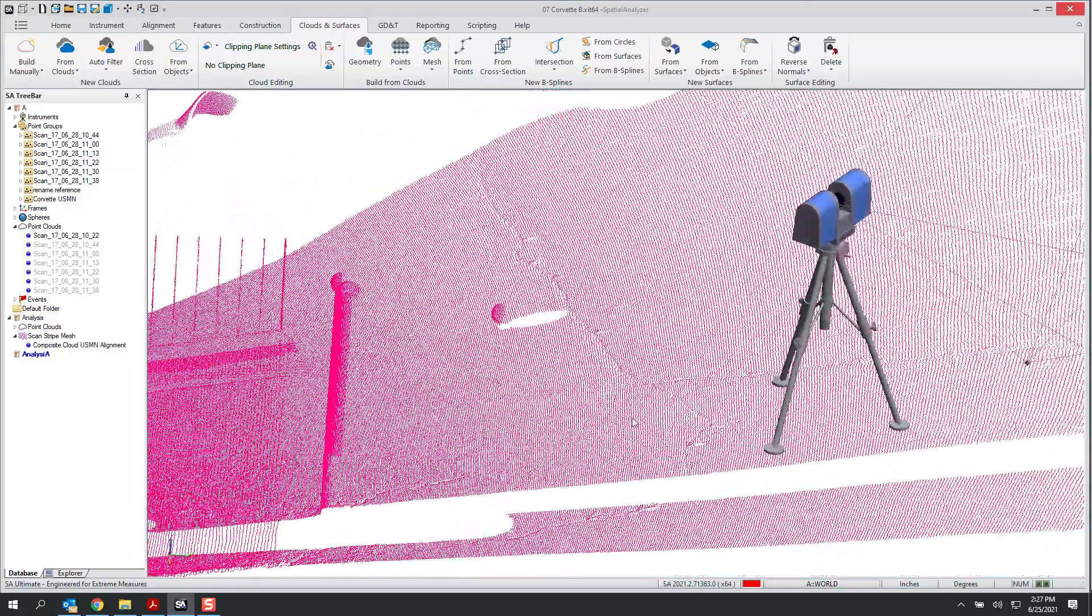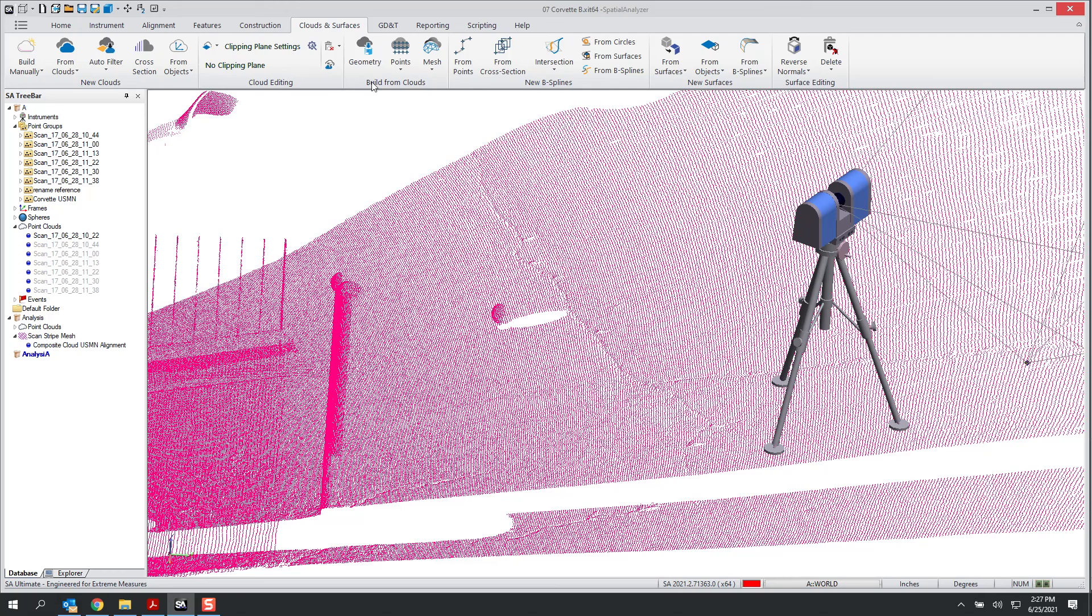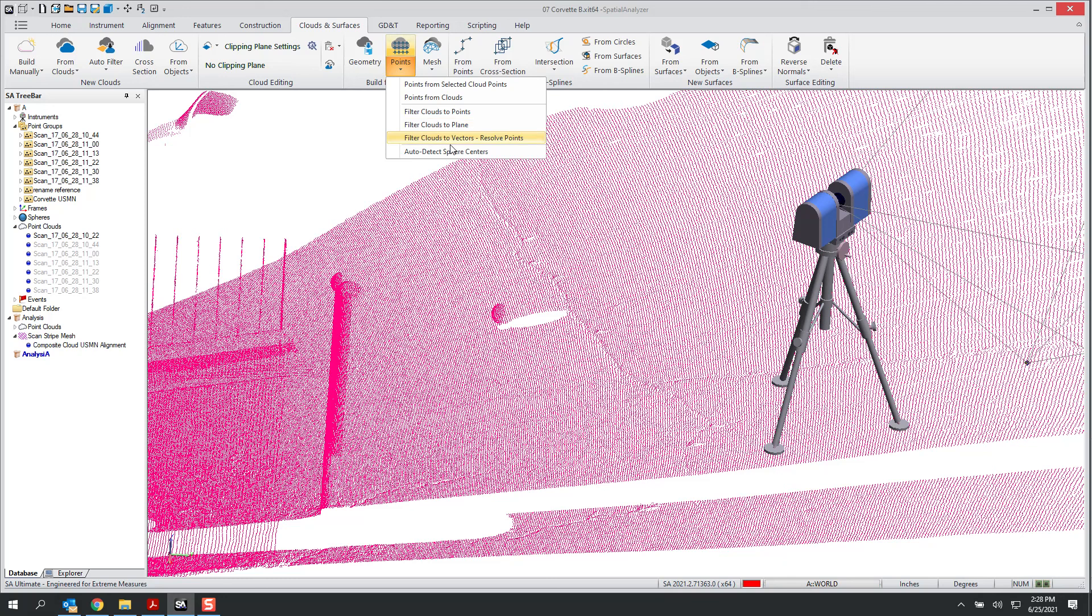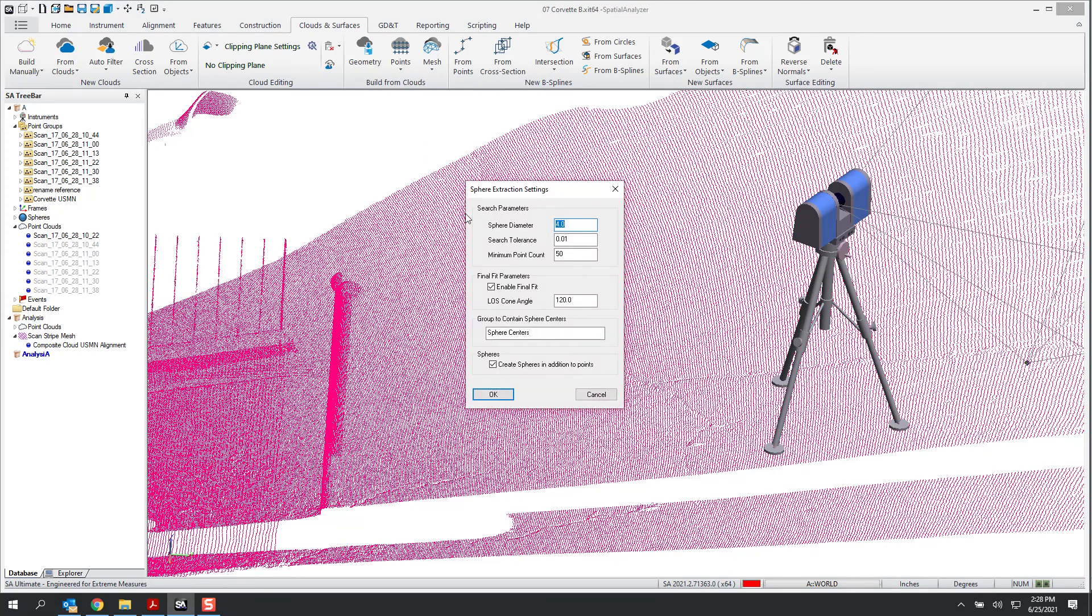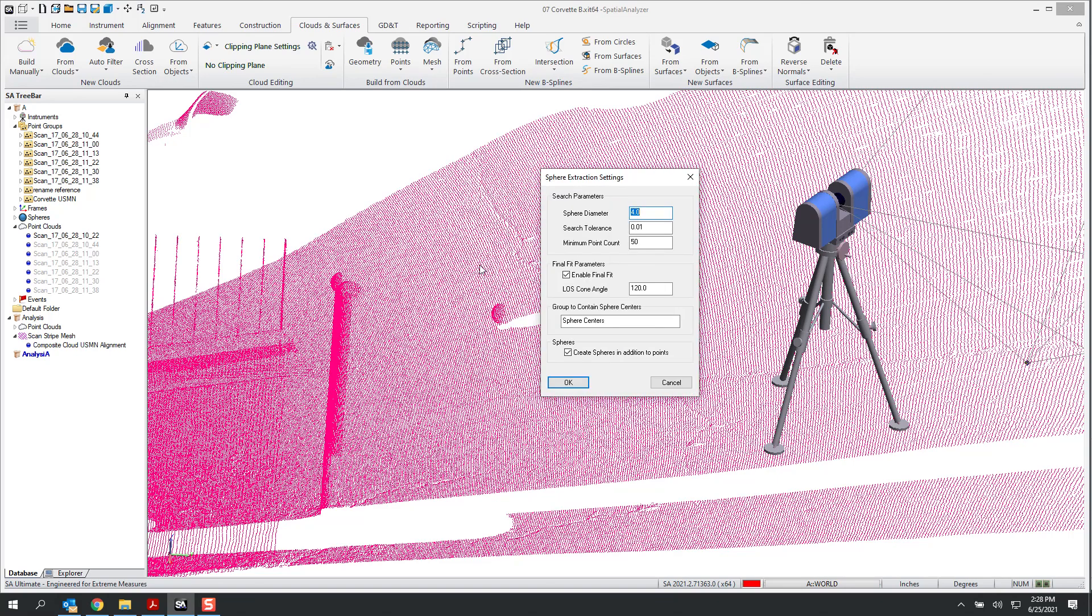In order to do that, you can go under Clouds and Surfaces, and then under Points, there's an auto detect sphere centers. And if you just click on the cloud, it should bring up this dialog. And this may not be new to some of you. You may have been aware that we could search a cloud to define targets, find spherical targets.